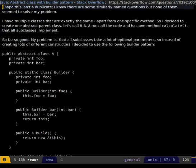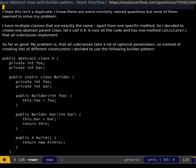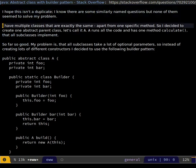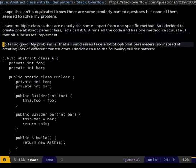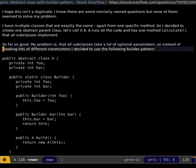This Stack Overflow question: I have multiple classes that are exactly the same apart from one specific method, so I decided to create one abstract parent class. It runs all the code and has one method, Calculate, that all the subclasses implement. My problem is all the subclasses take a lot of optional parameters, so instead of creating lots of different constructors I decided to use the builder pattern. This sounds like exactly what we're doing. The proposed solutions are: move builder down to subclasses - a lot of redundant code - or make it not abstract, but that would allow another user to instantiate it.